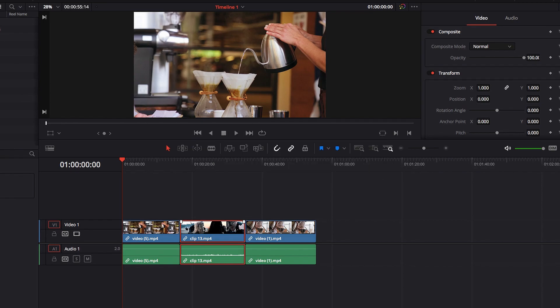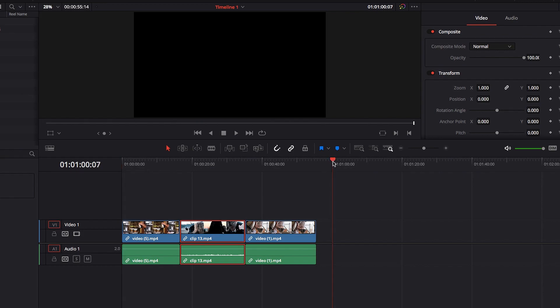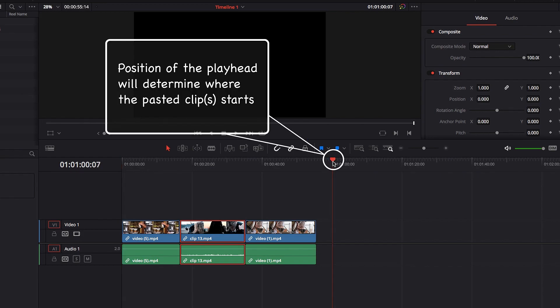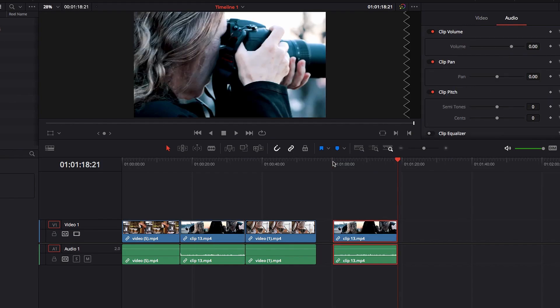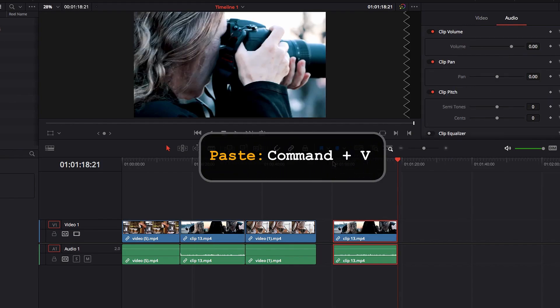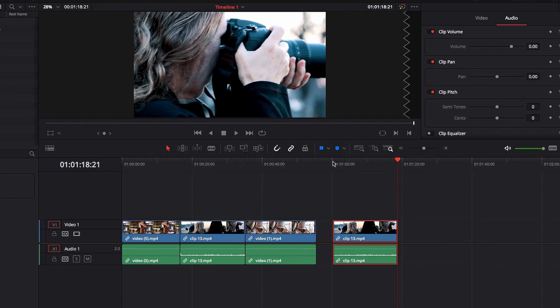When pasting, one of the first things to consider is the position of the playhead, because that is going to be where our pasted clip is going to begin. So in this example, where our playhead is positioned, if we go ahead and hit Command-V, you'll notice that that is where our selected clip is getting pasted.